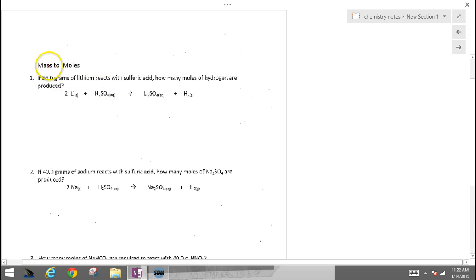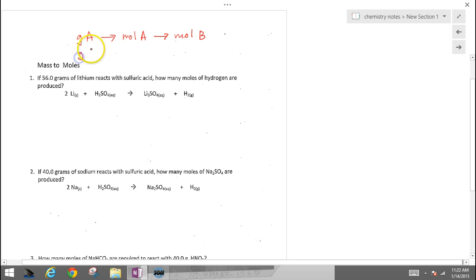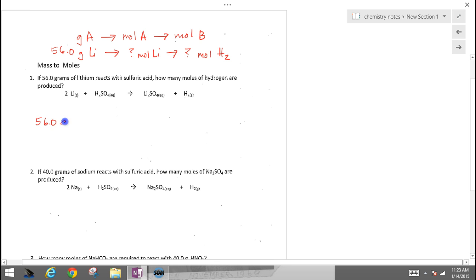Now let's go to the next page and work in the opposite direction — from mass to moles. This time we're starting with grams and going to moles. The progression is: grams of substance A → moles of A → moles of B. We're given 56.0 grams of lithium, and we want to find the moles of hydrogen. We have to go through the balanced chemical equation and the land of the mole to get there.